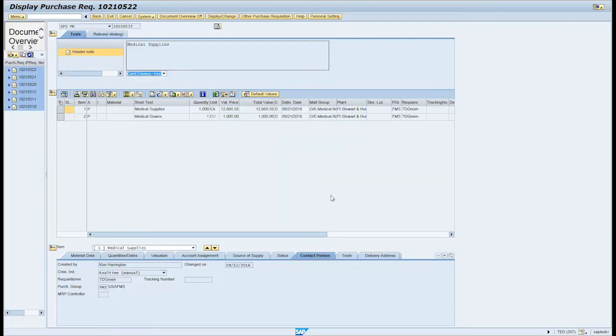Click on the header icon if applicable. Click on the release strategy tab.